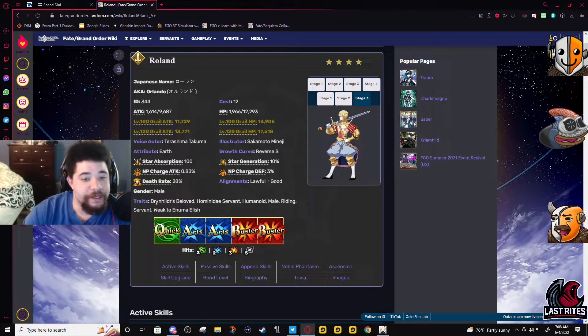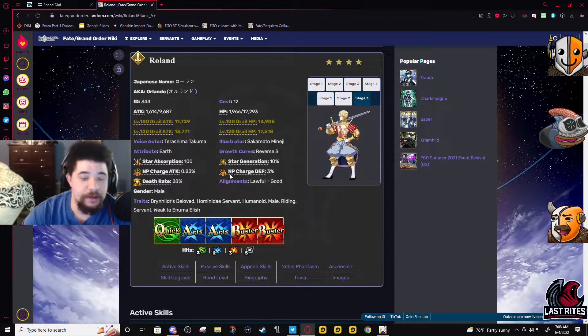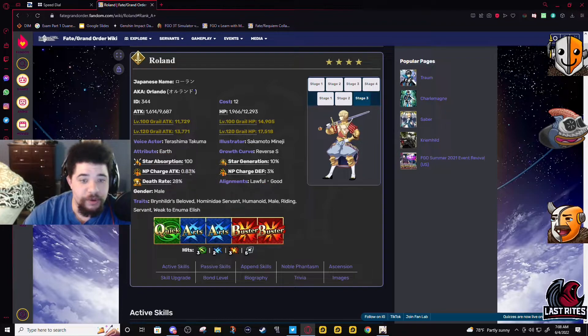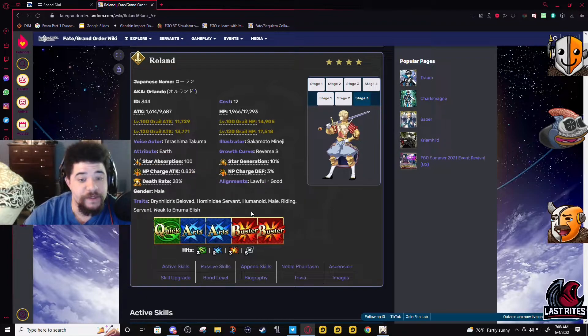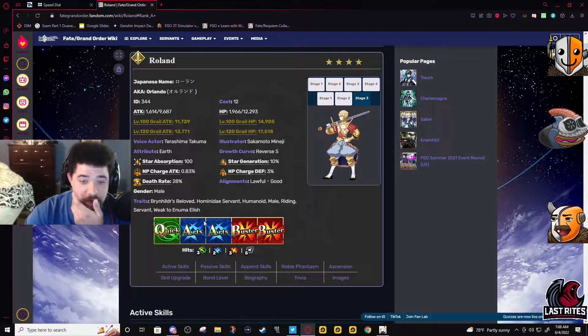When we look at his hits and stats, 0.83 NP gain which is pretty good considering the number of hits he has on his Arts and Quick card.